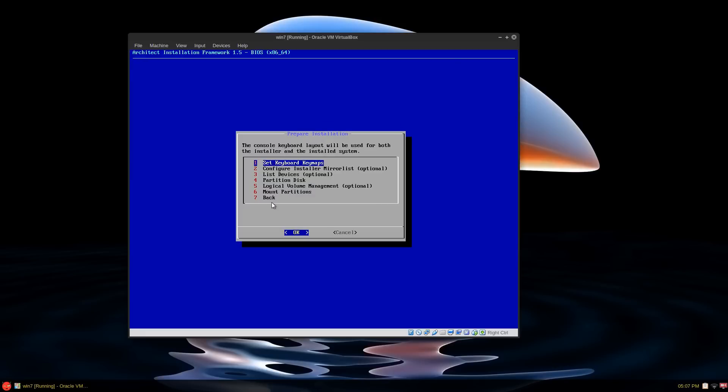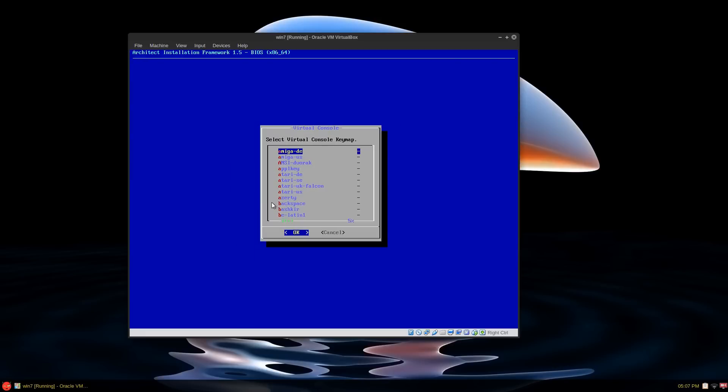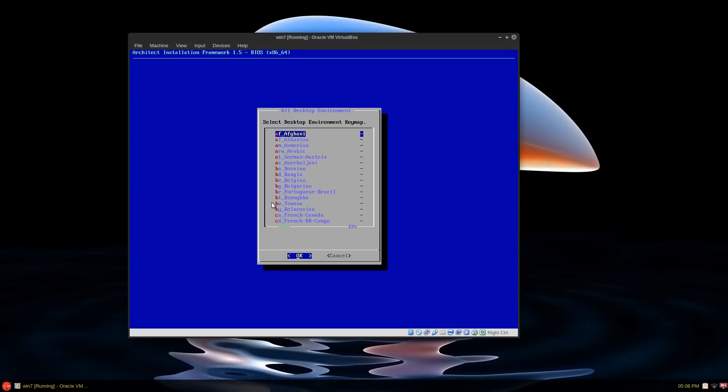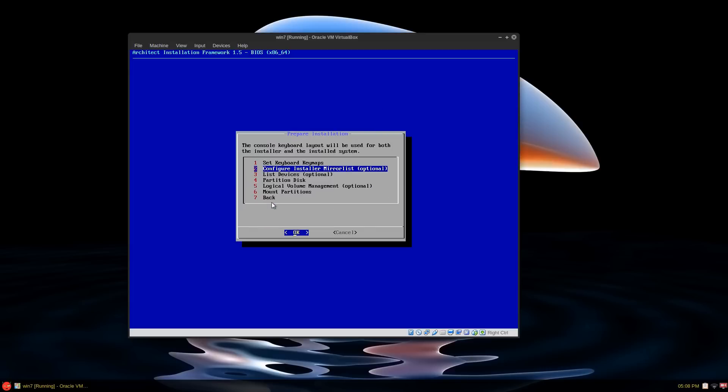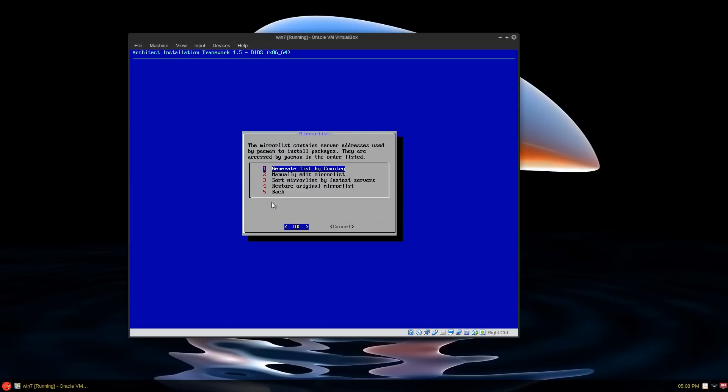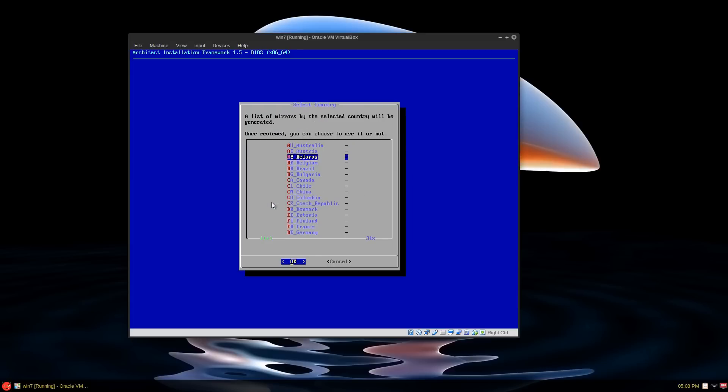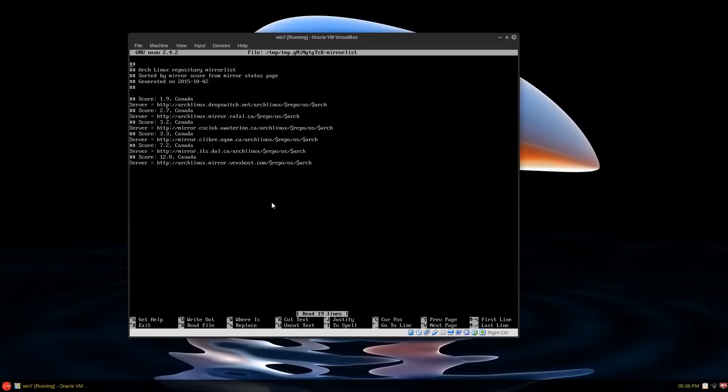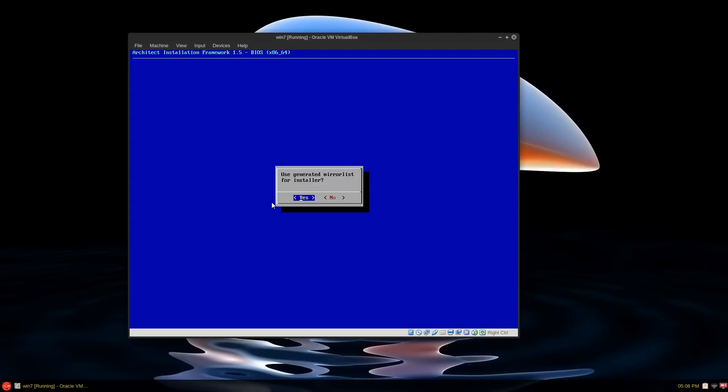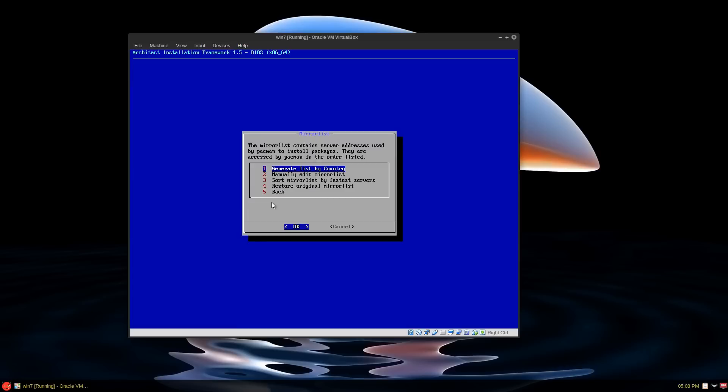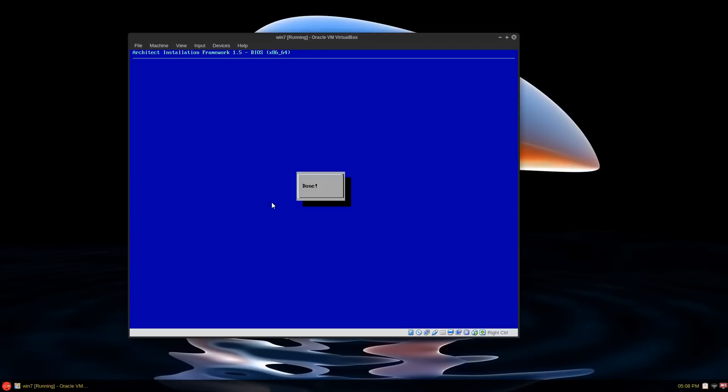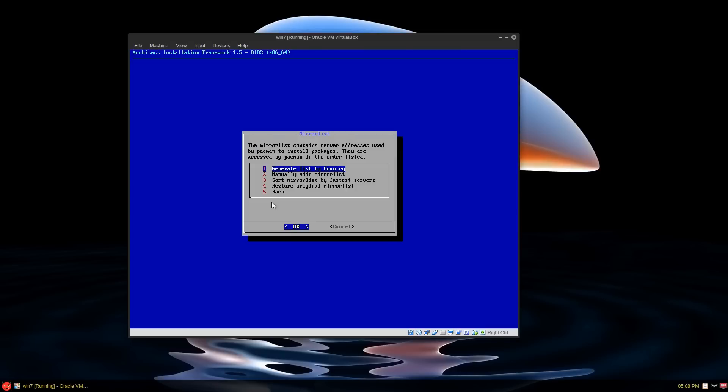Prepare the installation. Set the keyboard map. I'm going to type in US. And X11 environment, US English. That's pretty cool. Configure the mirror list by country. I usually do that. And it spits out in nano text editor. Command line based. If you want to modify anything, you can, but this looks fine to me, so just press Control X on your keyboard to exit that. Use this mirror list for the installer. Yes. You can sort mirrors by the fastest as well through rank mirrors. And go back.